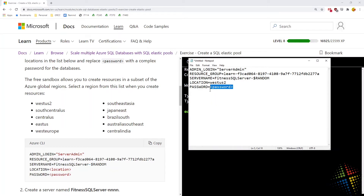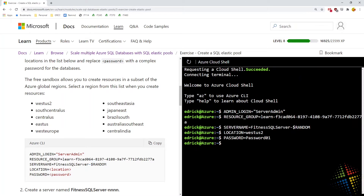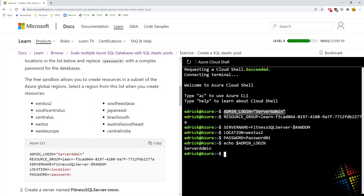I'm going to give it a password of password01 — a super secret password. I'll copy that and paste it into the cloud shell. Now that those variables are set, we can reference them later. For example, if I do echo dollar sign admin_login and hit enter, it spits out the value assigned to the admin login. So I can constantly refer to admin_login as opposed to referring to the name itself.